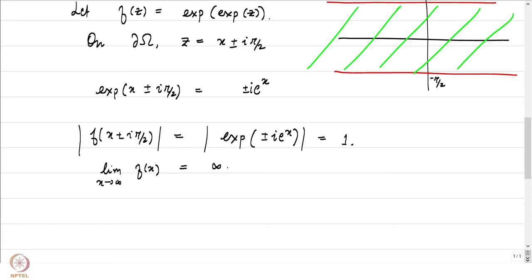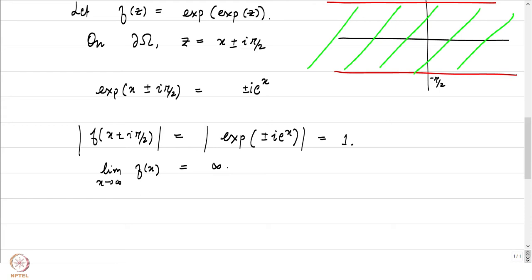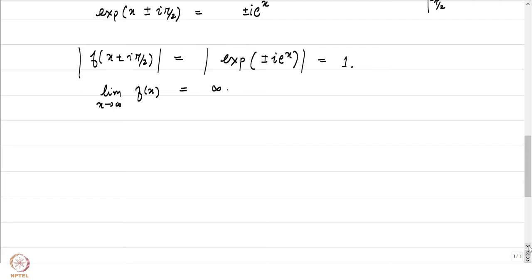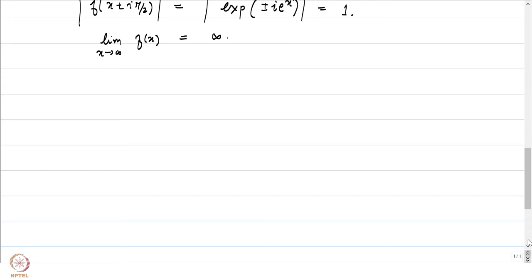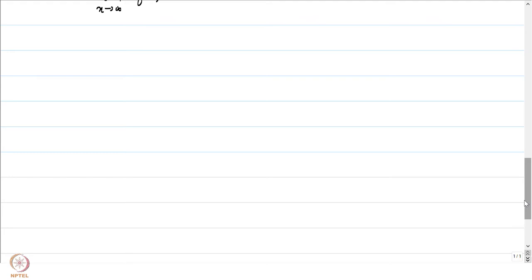Clearly our maximum modulus principle fails in this particular setup. What went wrong? Clearly the fact that omega is bounded was playing a crucial role. We dropped the condition that omega is bounded and ended up with this kind of situation. So we will ask the next question as mathematicians generally do: what is the next best thing that can be done? That is where the Phragmén-Lindelöf method comes into our picture.